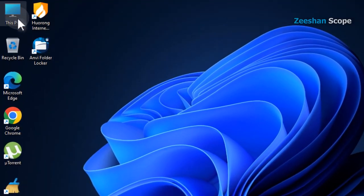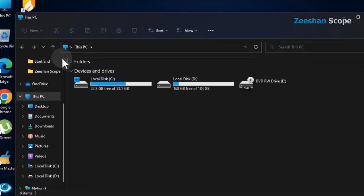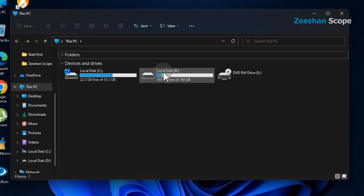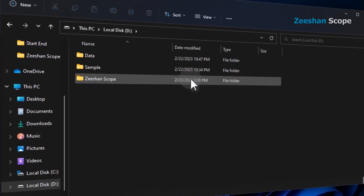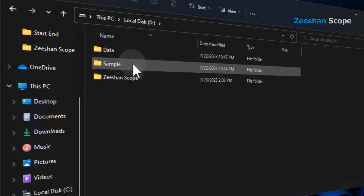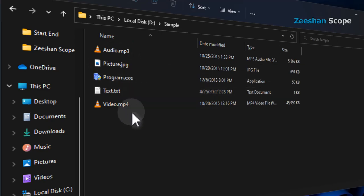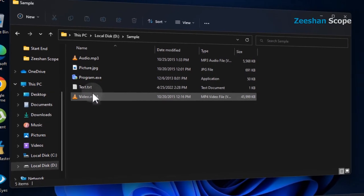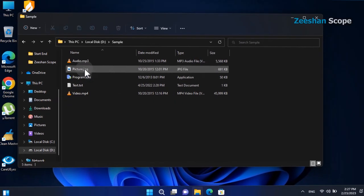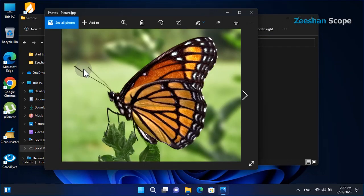For example, we go to This PC. In D Drive, we have a sample folder having sample files of different types. Currently, these files are accessible.